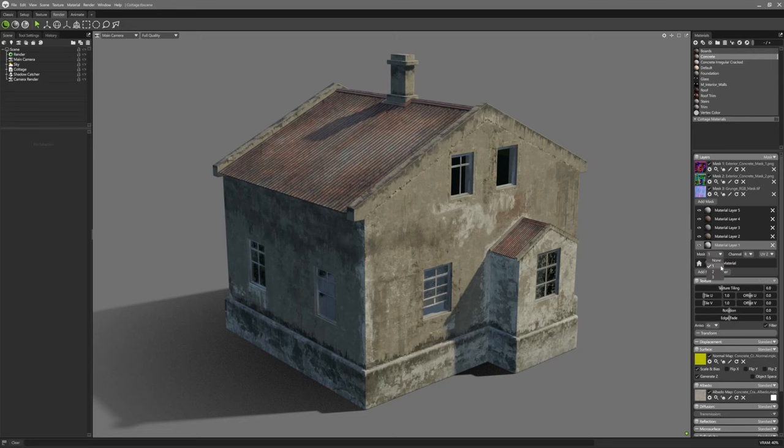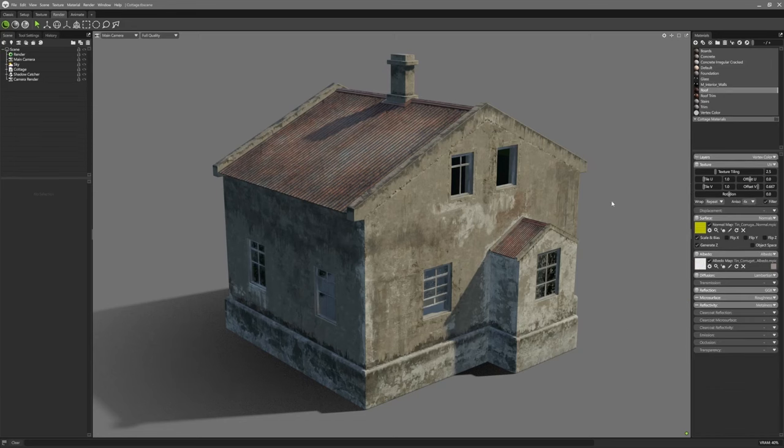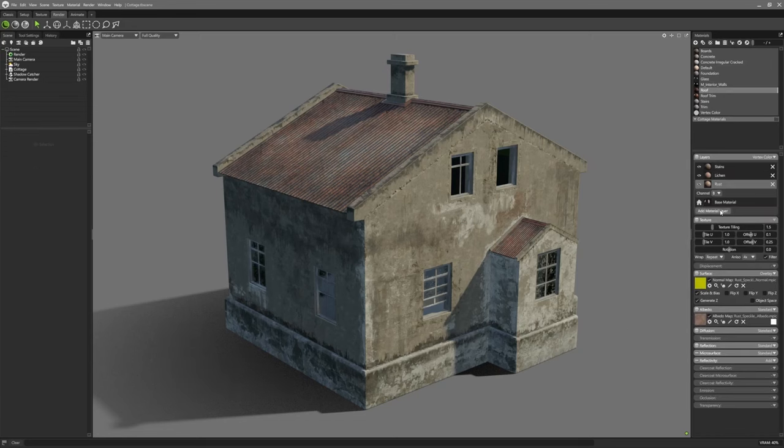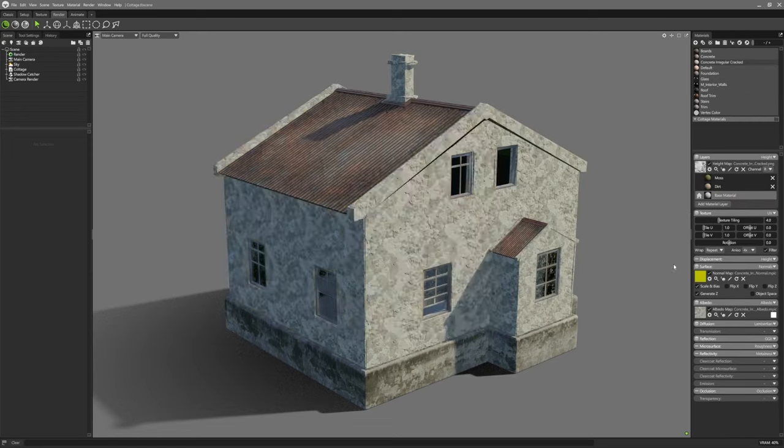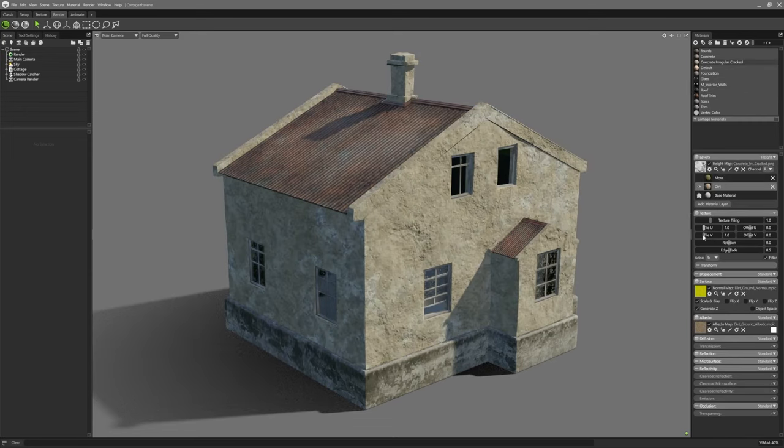The result is a material system that delivers realistic visuals in real-time, a feature that helps Marmoset Toolbag 2.5 stand out against competitors like Blender and Substance Painter.